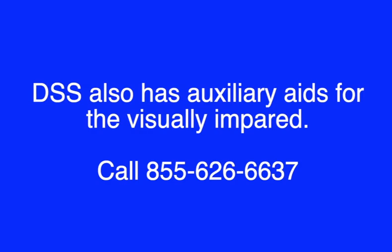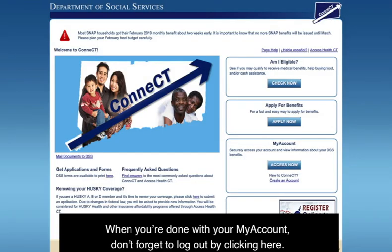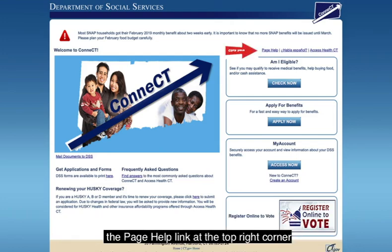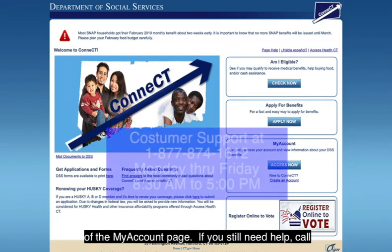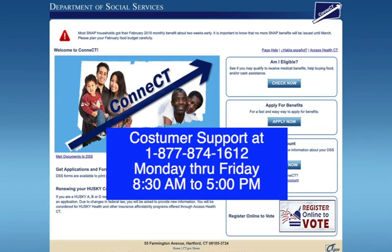DSS also has auxiliary aids for the visually impaired — call 855-626-6637 for more information. When you are done with your My Account, don't forget to log out by clicking here. If you have trouble setting up My Account, click on the Page Help link at the top right corner of the My Account page. If you still need help, call Customer Support at 877-874-1612 and select Option 1. Customer Support is available Monday through Friday from 8:30 a.m. to 5 p.m.